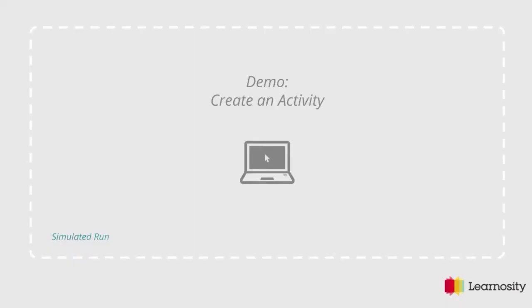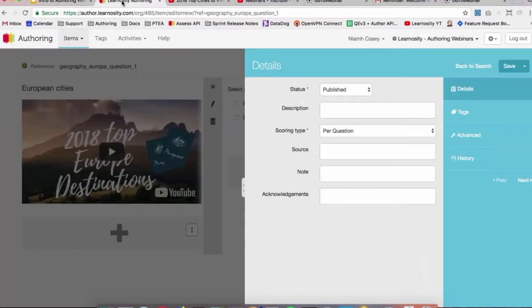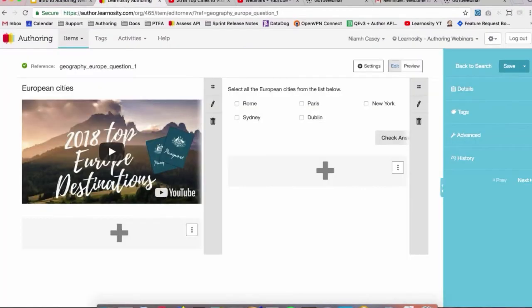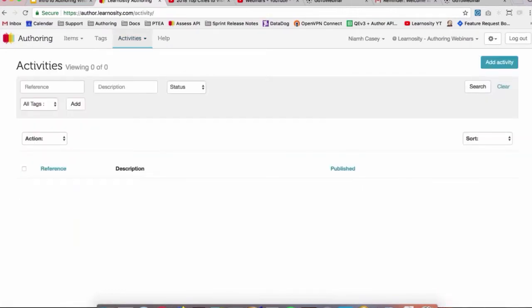Okay, so we're going to go in now and create an activity. We'll just click at the top here, we see Activities, and we'll go into All Activities. We can see here we've no activities created, but this would look like the item bank or item list that we saw, just with activities instead.